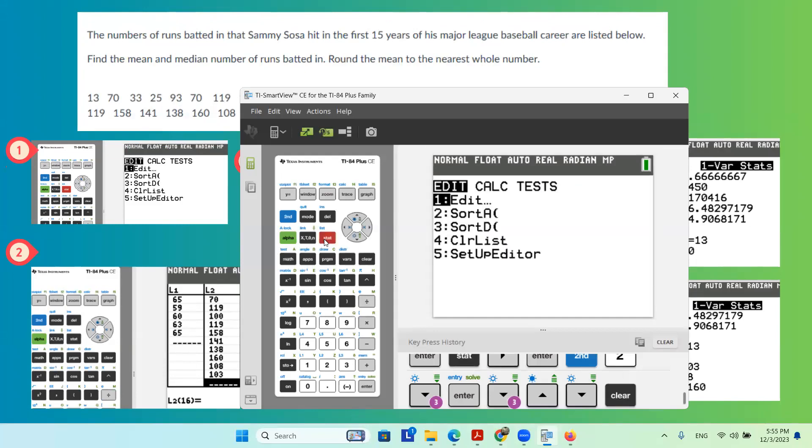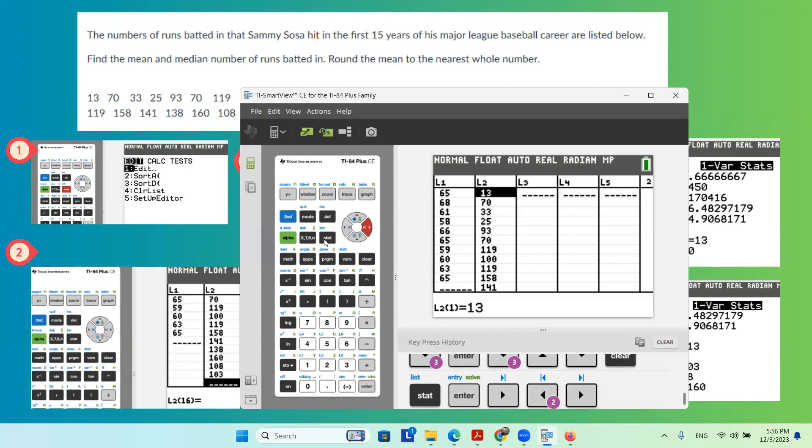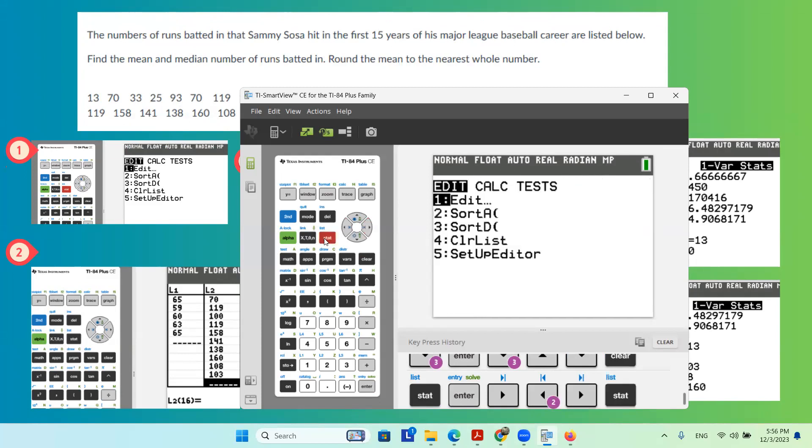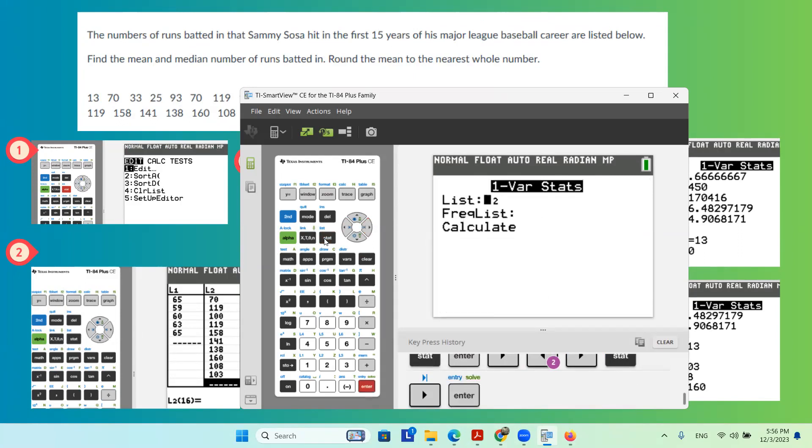We're going to go to stat, then go to edit, and enter everything in L2. L1 was already used for previous data, so everything is entered in L2. Now you're going to go to stat, go to calc, and then one variable statistics. Everything is entered in L2.